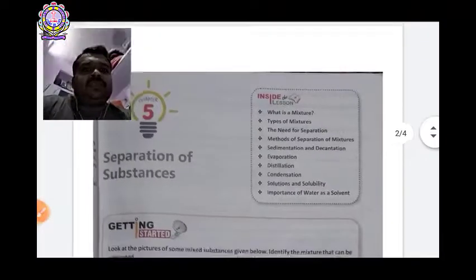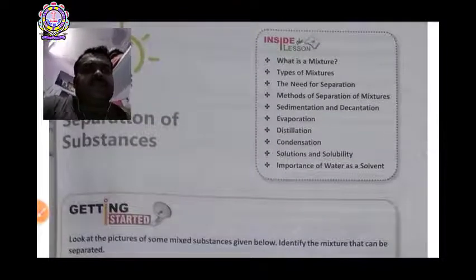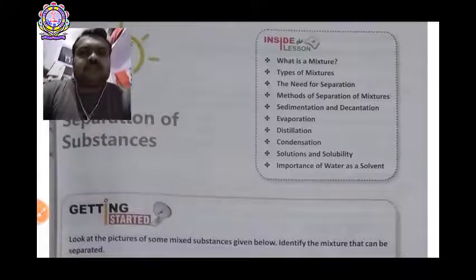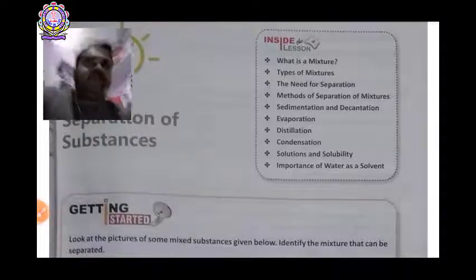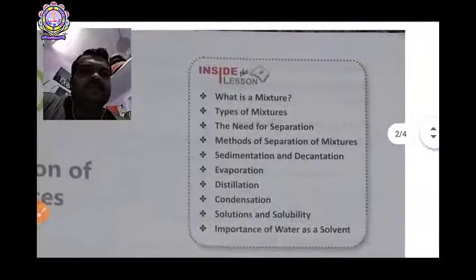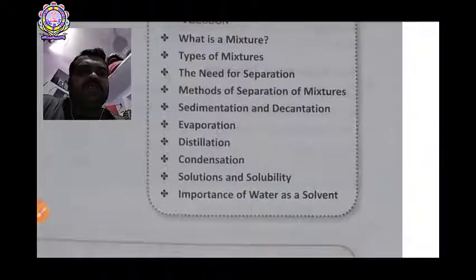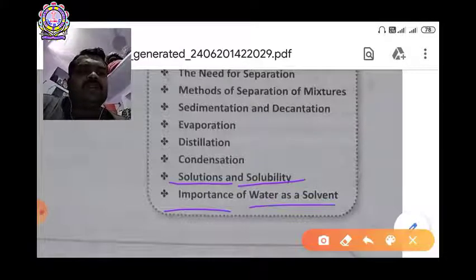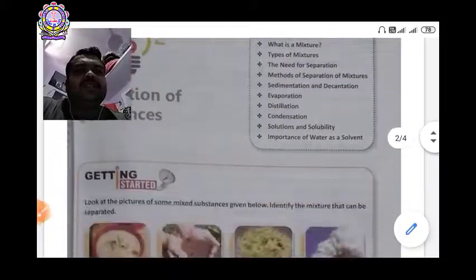Your chapter name is 'Separation of Substances.' In this chapter we will read: what is a mixture, types of mixture, the need for separation, methods of separation of mixtures, sedimentation and decantation, evaporation, distillation, condensation, solubility, solution, and importance of water as a solvent. These are the topics you will study inside this chapter.